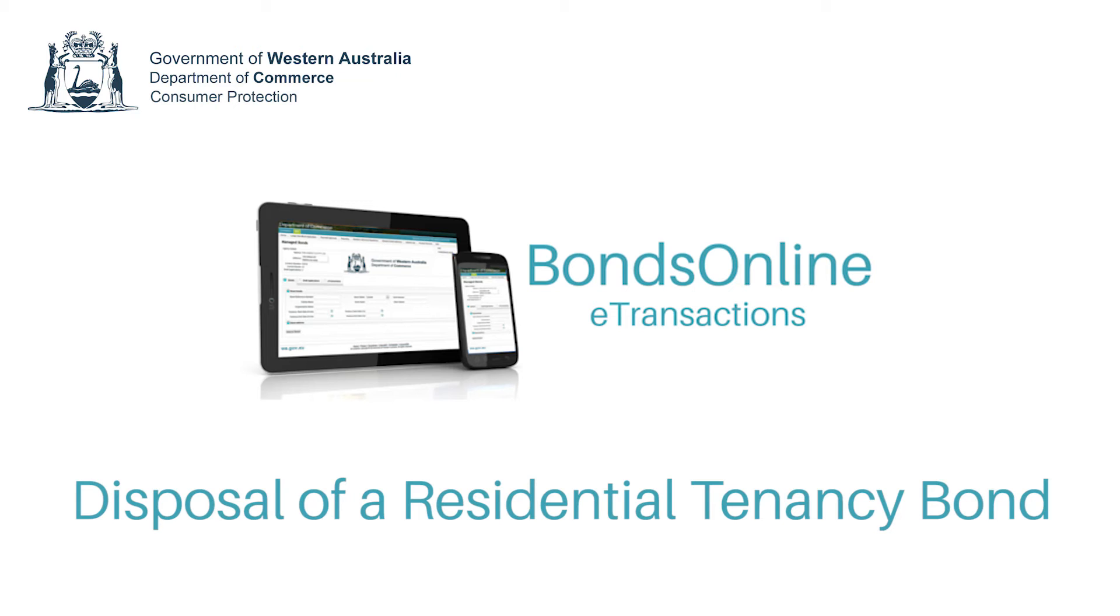Welcome to the Department of Commerce's Bonds Online eTransactions system. eTransactions allows real estate agents to lodge, vary and dispose of bonds at any time in a fast, easy and secure environment similar to online banking.